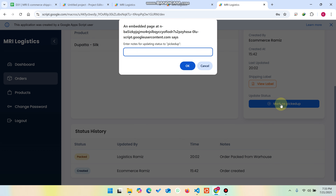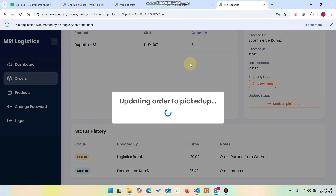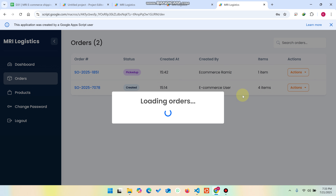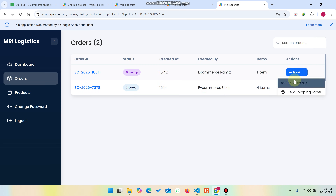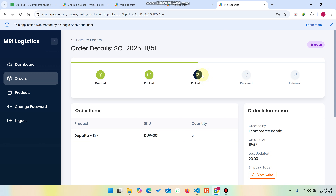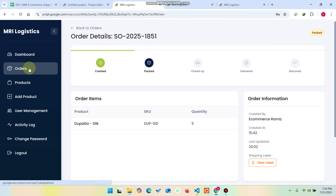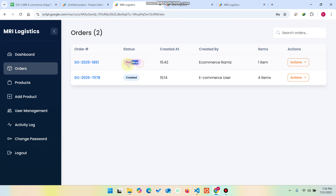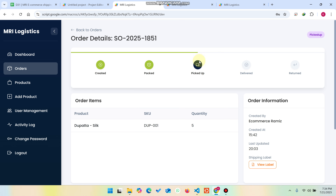Now I click 'Mark as Picked Up'. You can enter the rider's name here and click OK. You can see the order is successfully updated. I refresh manually, go to view details, and you can see the order is now in the 'Picked Up' state. When the orders load, they will also reflect this picked-up status, and you can see it was updated by this user.